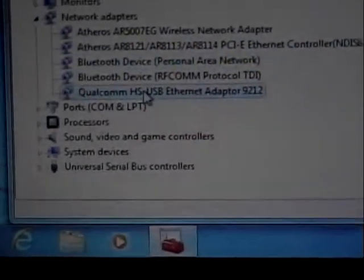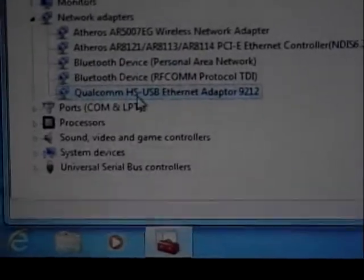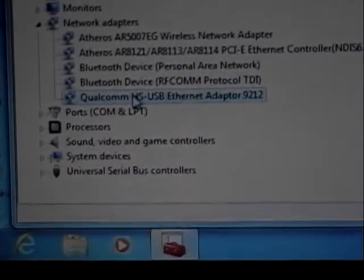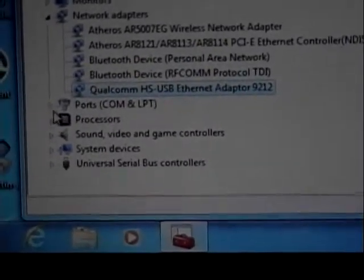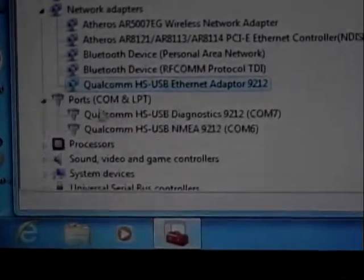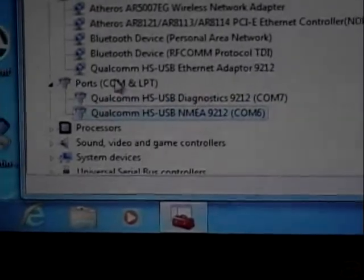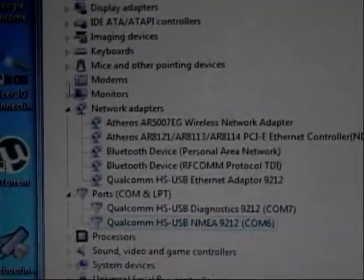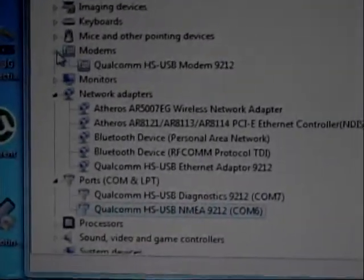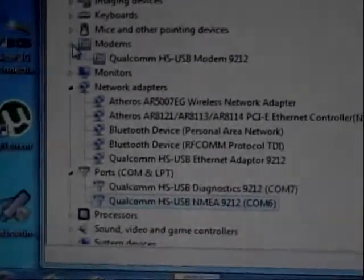It has an Atheros AR8-121-8113-8114 PCI-E Ethernet card. And this is the 3G card, which comes up in many different places, such as the ports. And it is also listed under the modem.